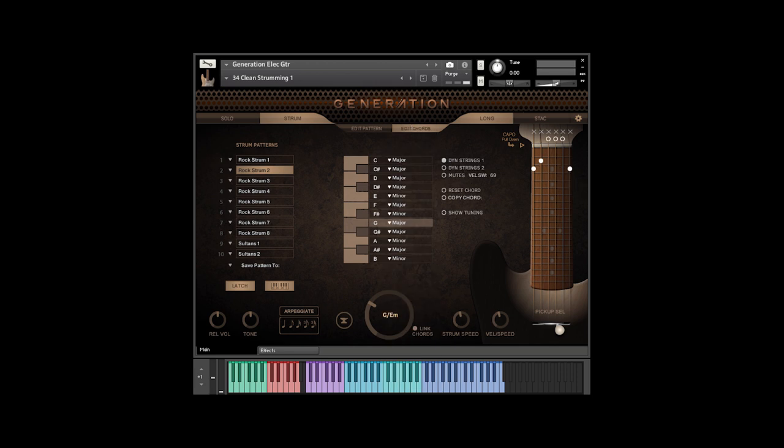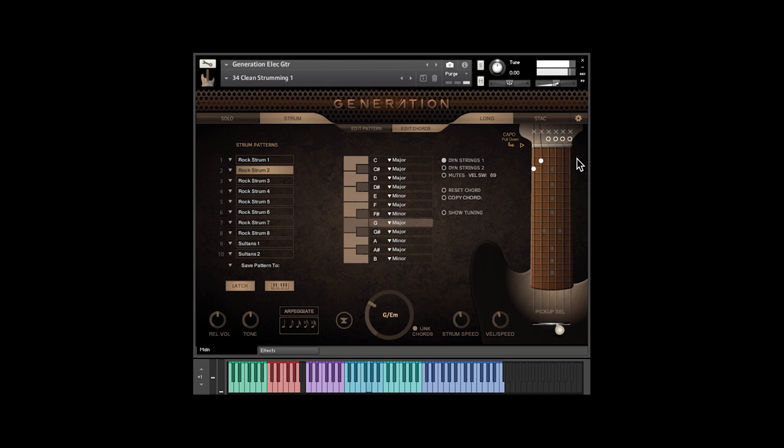Here's the best part. If I want to alter my G chord, I can just move the virtual fingers on my fretboard to change it. If I don't like my new chord, I can just hit the reset chord button.